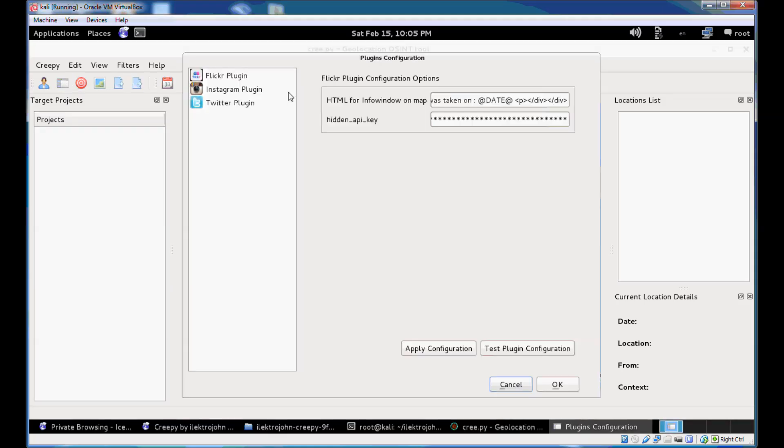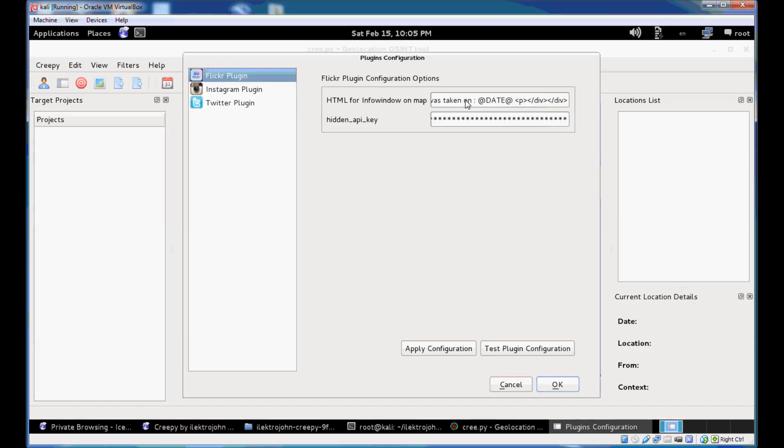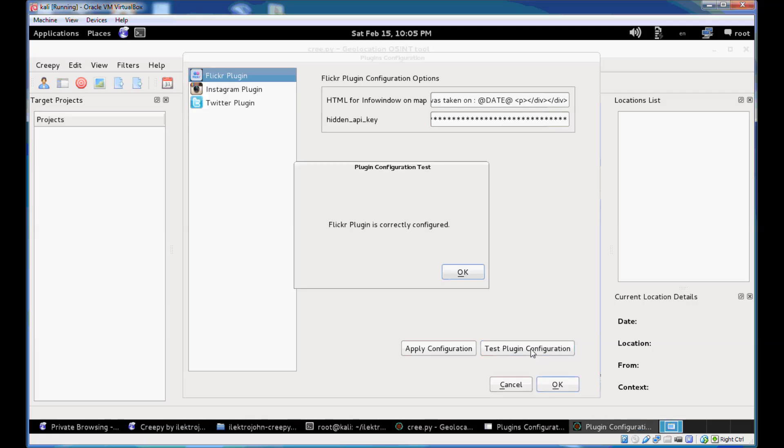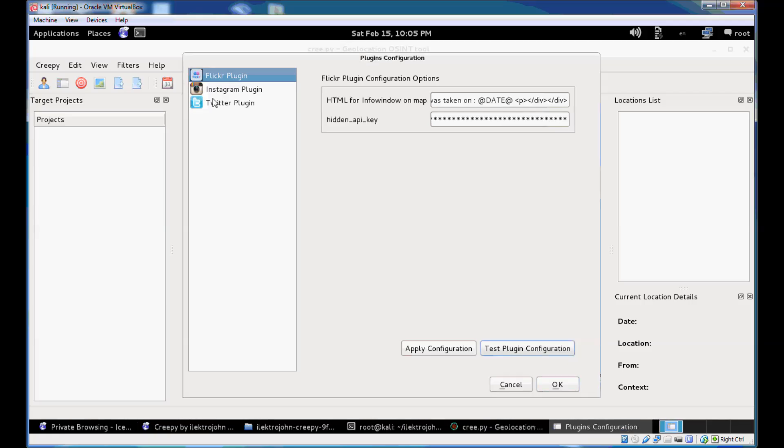This version of Creepy ships with three plugins: a plugin for Flickr, plugin for Instagram, and one for Twitter. And the Flickr plugin, as you can see here, is already pre-configured and does not need any specific configuration. You can test that the plugin configuration works by hitting this button here. You can see that Flickr plugin is correctly configured.